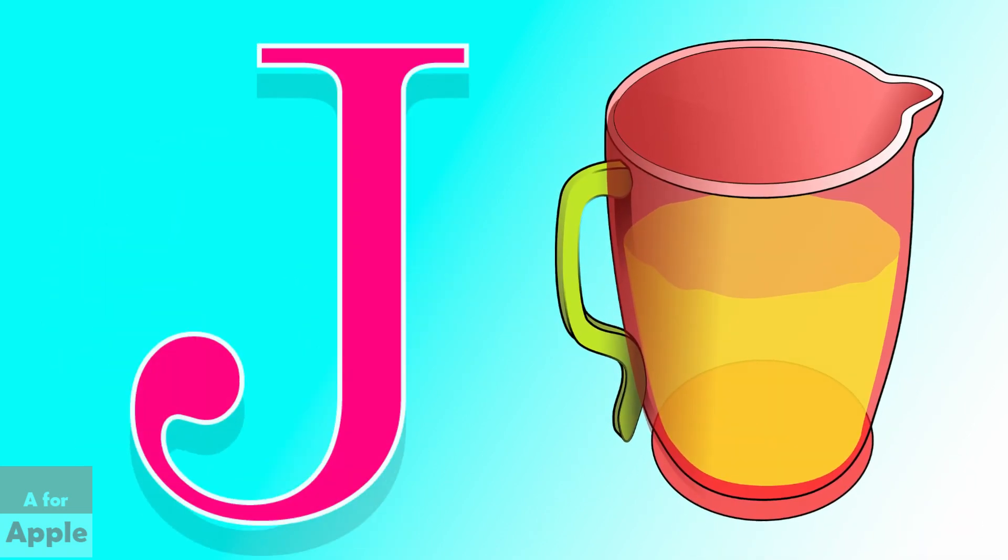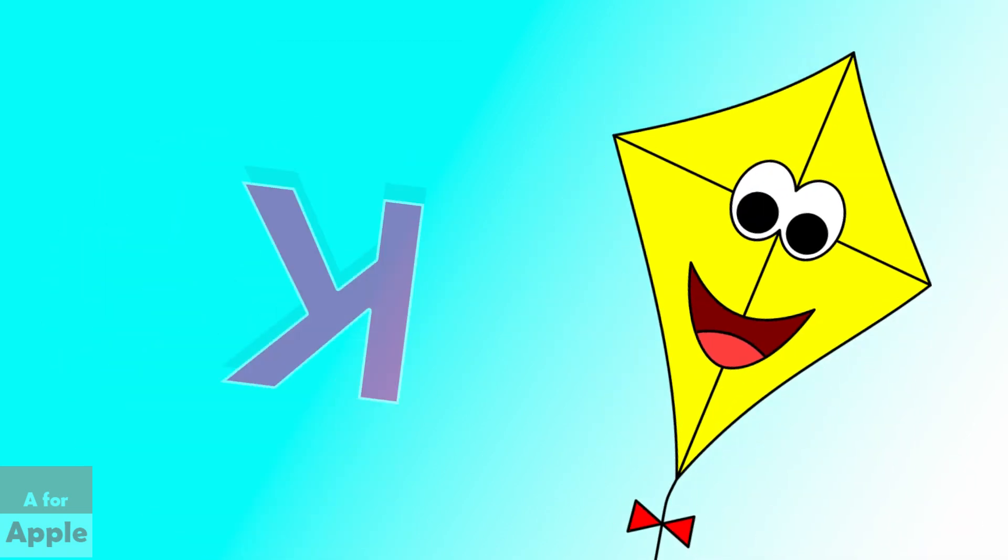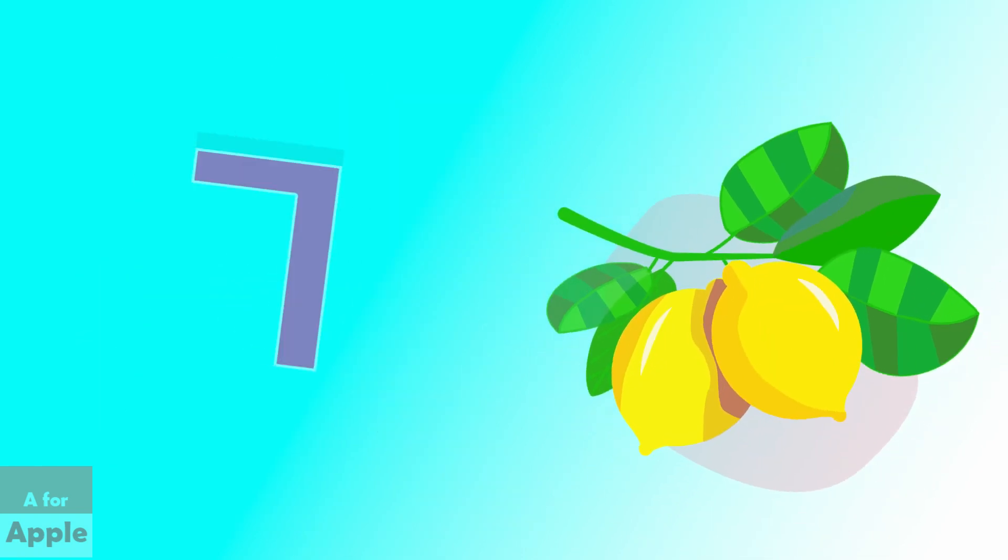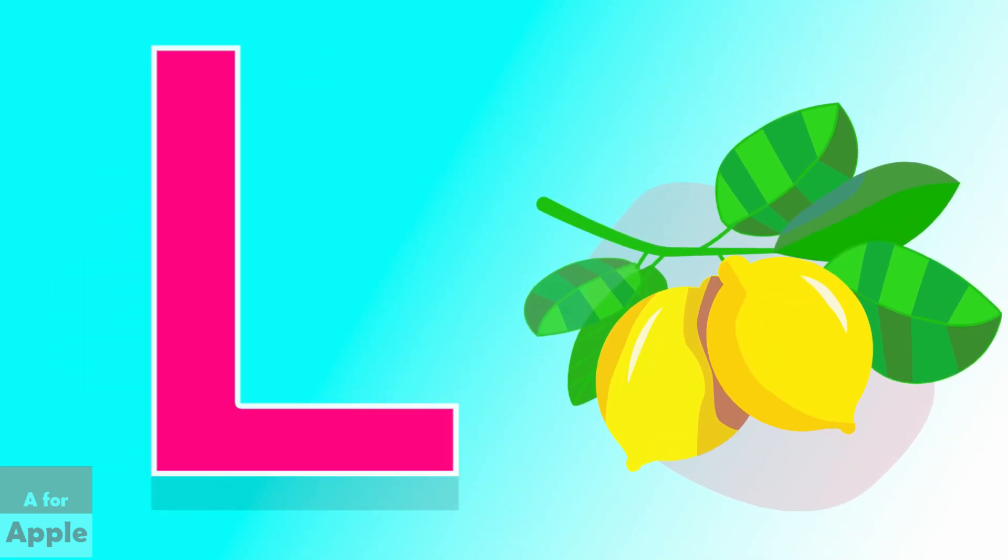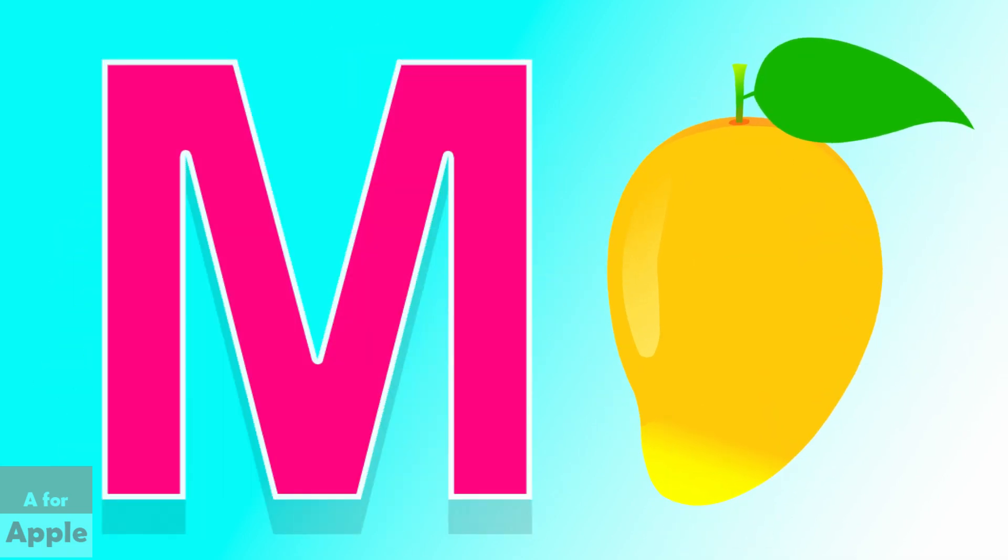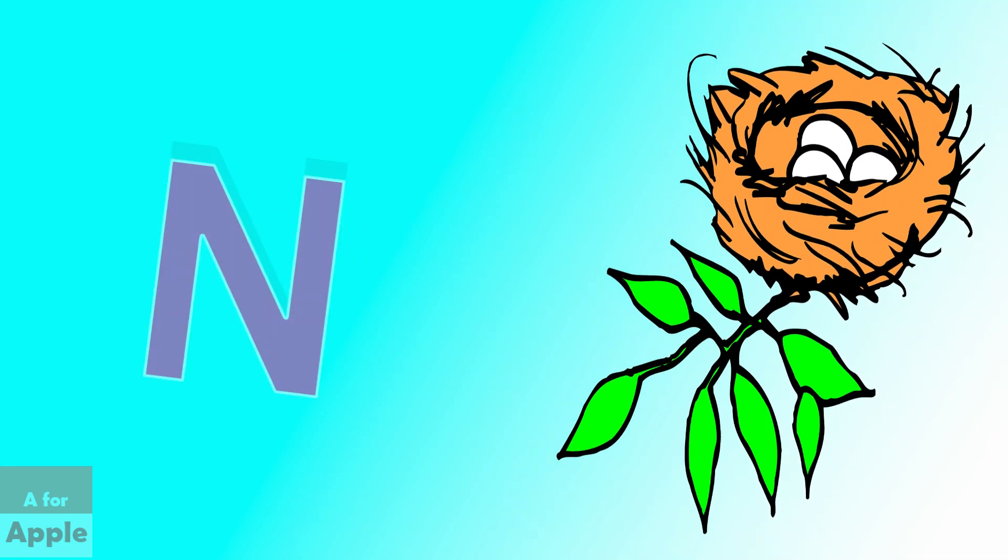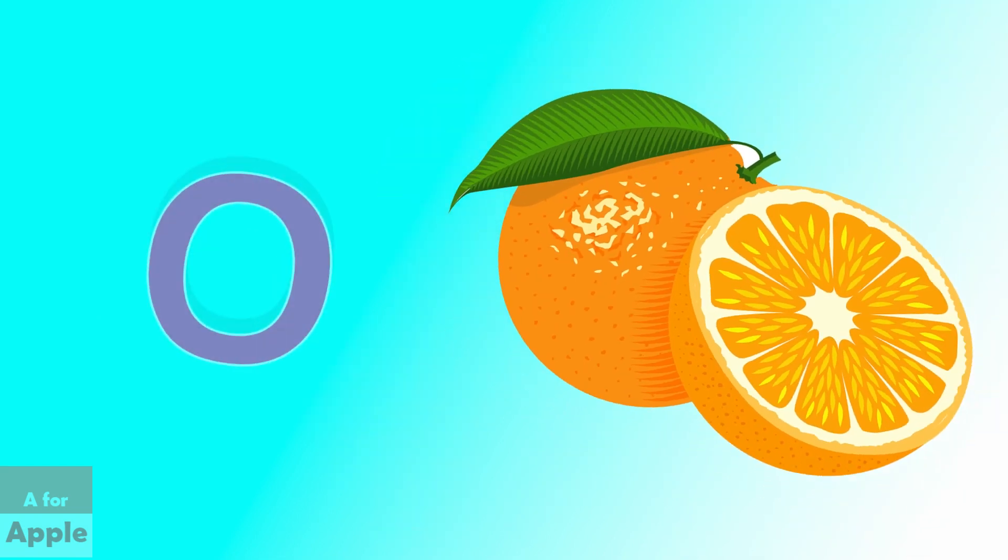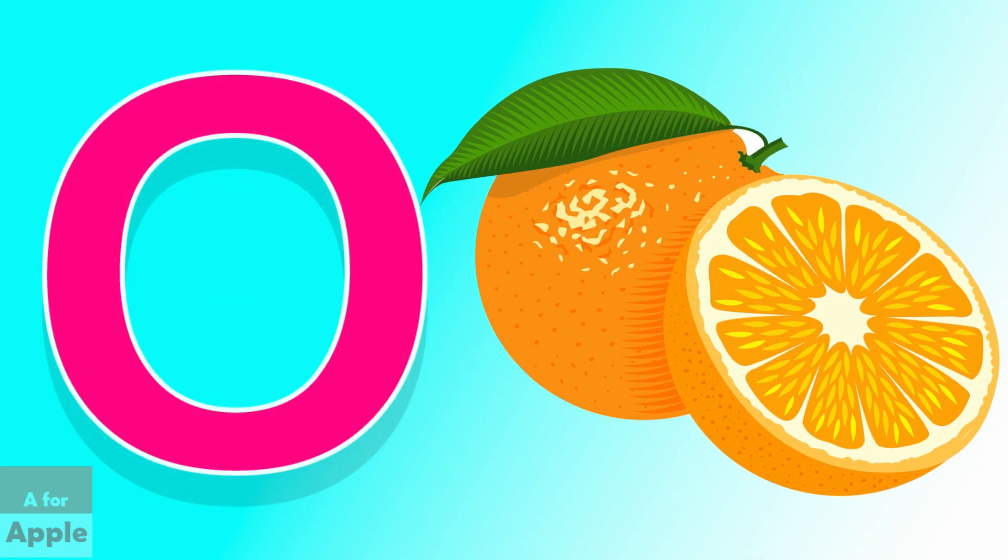K for kite, kite. L for lemon, lemon. M for mango, mango. N for nest, nest. O for orange, orange.